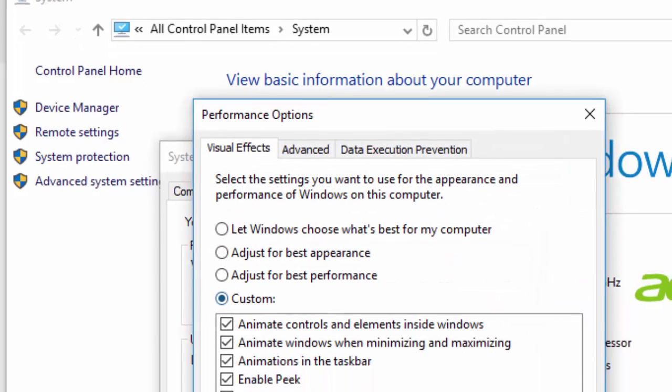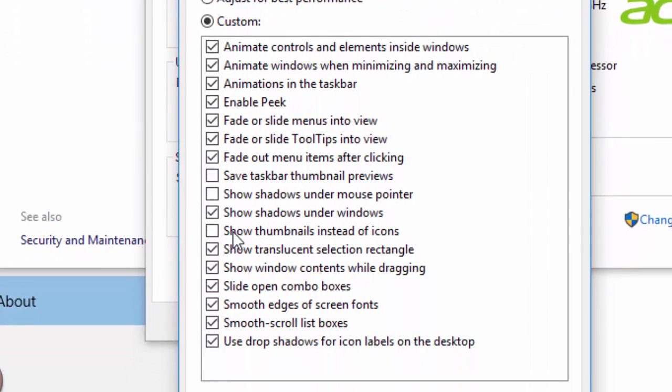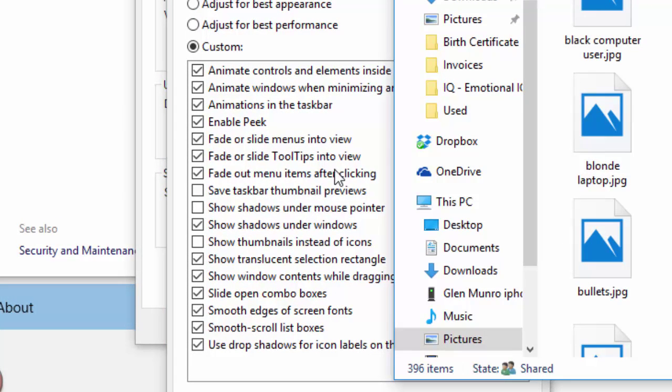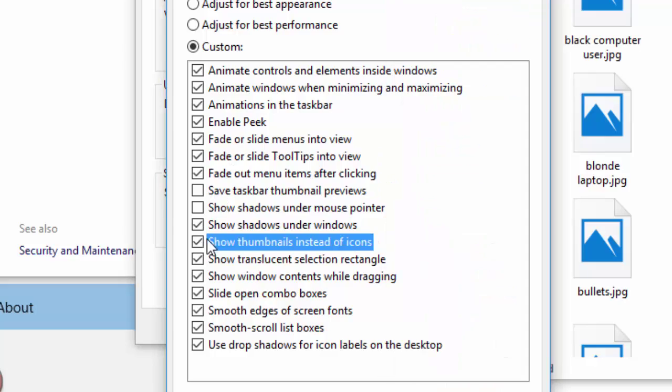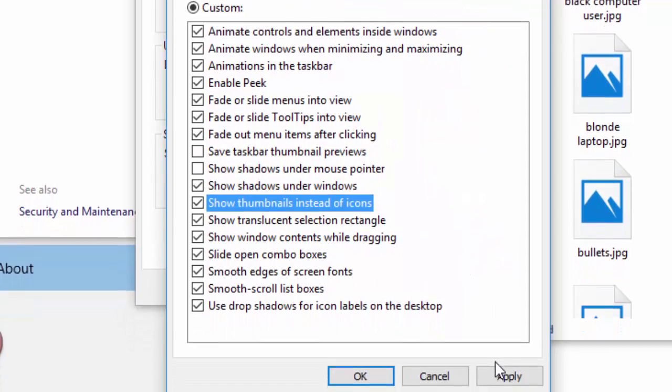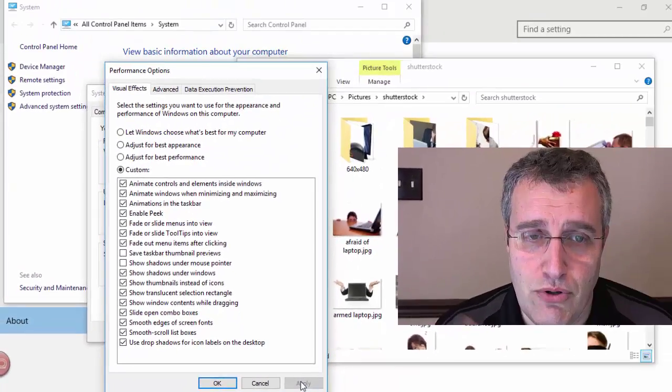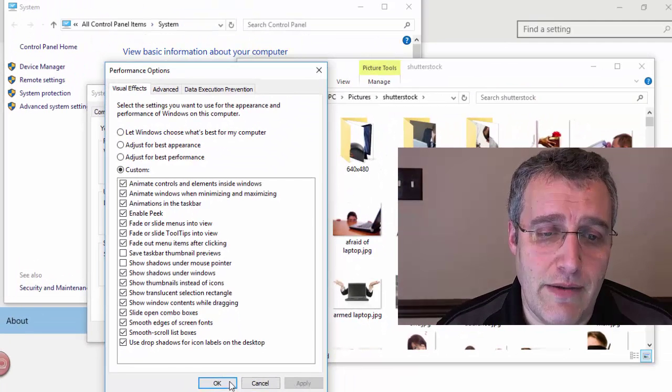hit the Settings button, and right here you're going to see Show Thumbnails Instead of Icons. So before I click that off, there's the icons I have. I'll show Thumbnails Instead of Icons, and when I apply that, boom, done.